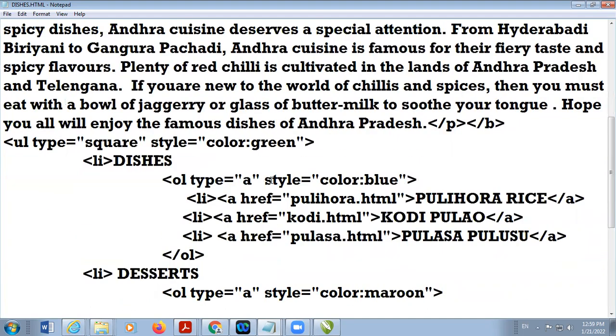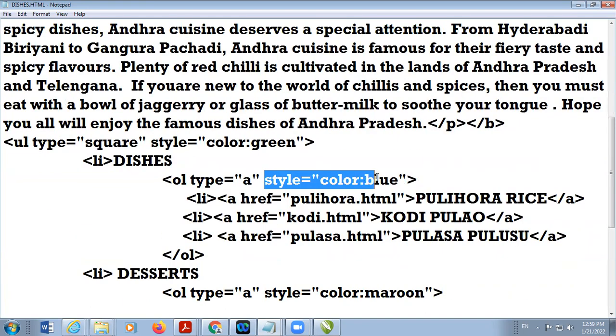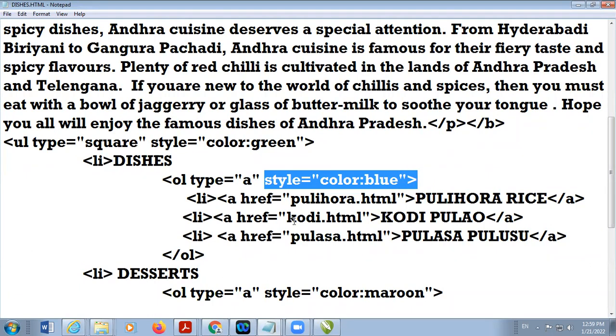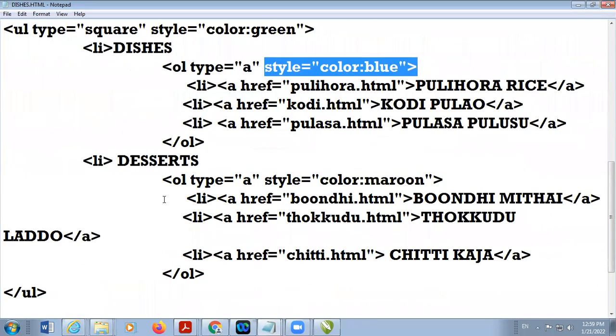In the case of the ordered list, style equal to color blue in double quotes. These are internal links.